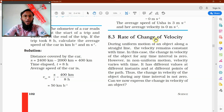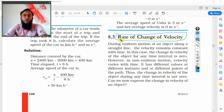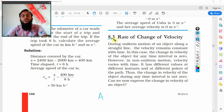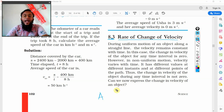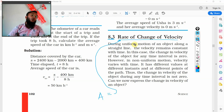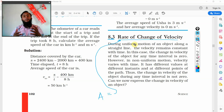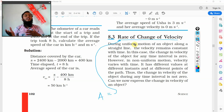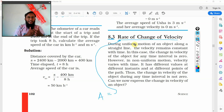In today's class we will be learning about acceleration. In the CBSE textbook, it is mentioned in section 8.3 as rate of change of velocity. Acceleration is nothing but a rate of change of velocity. Let's find out what that means. Rate means whenever the velocity is changing with respect to time, it is referred to as rate.